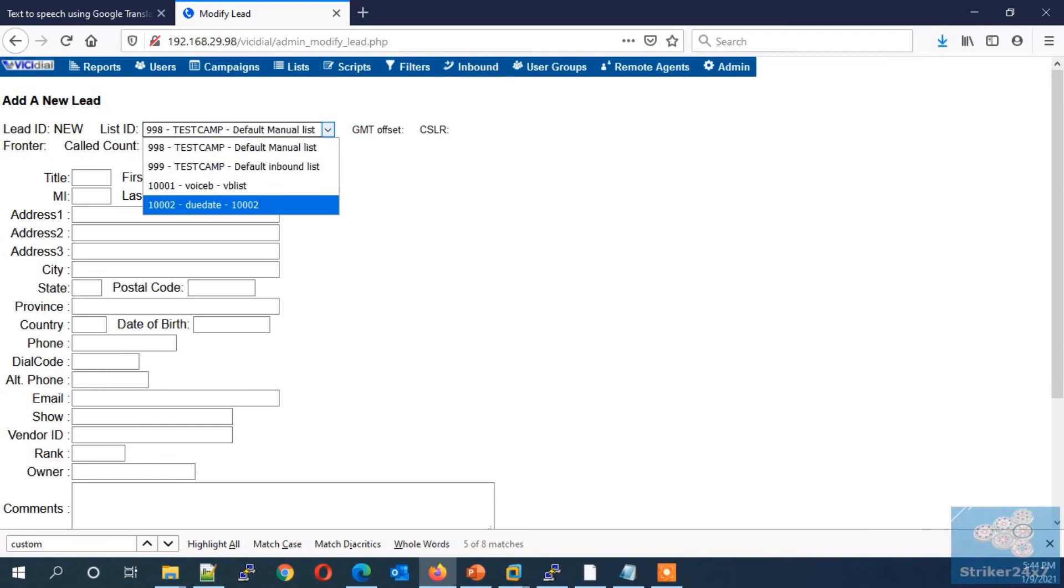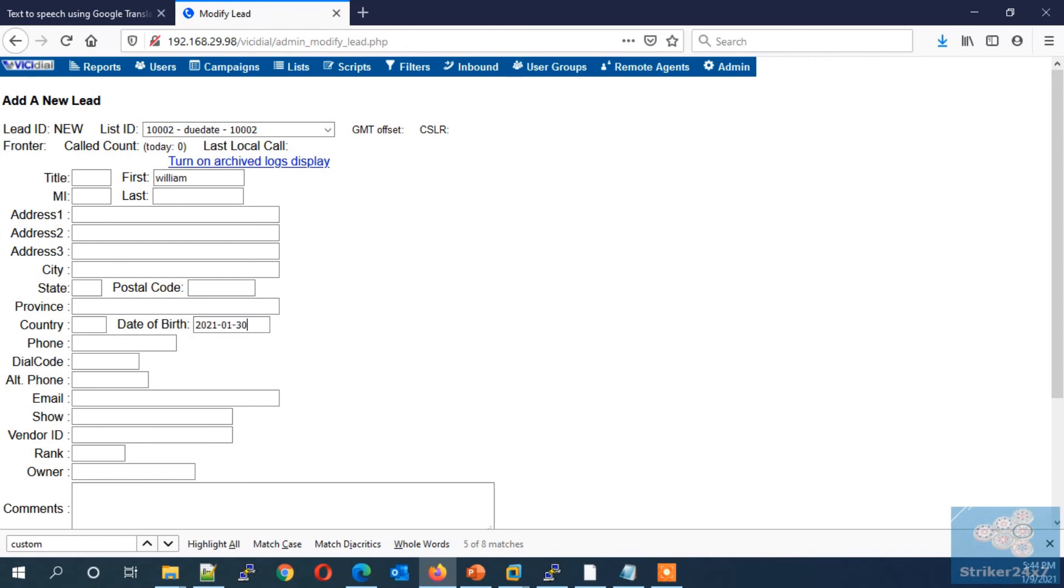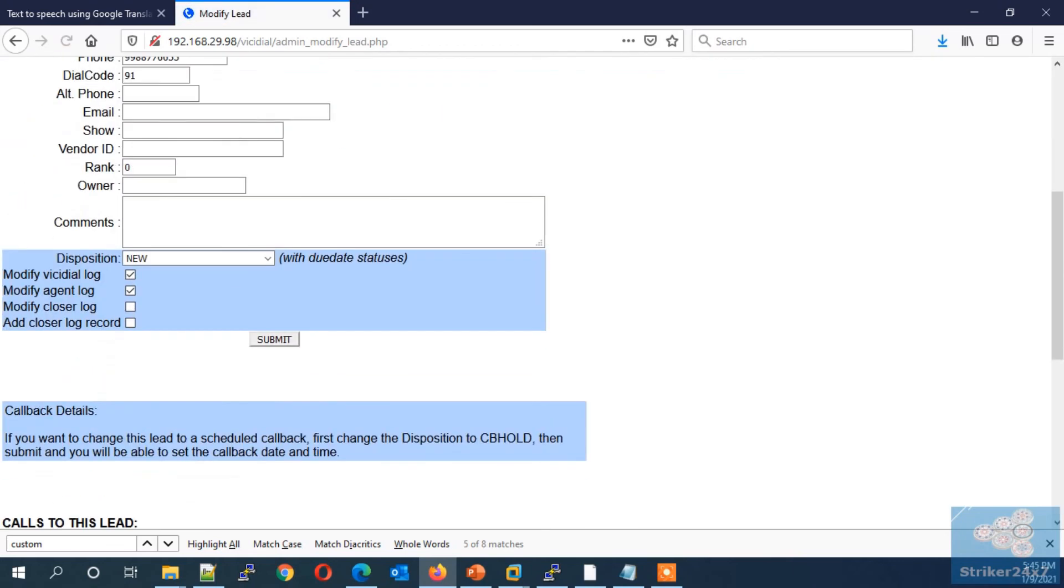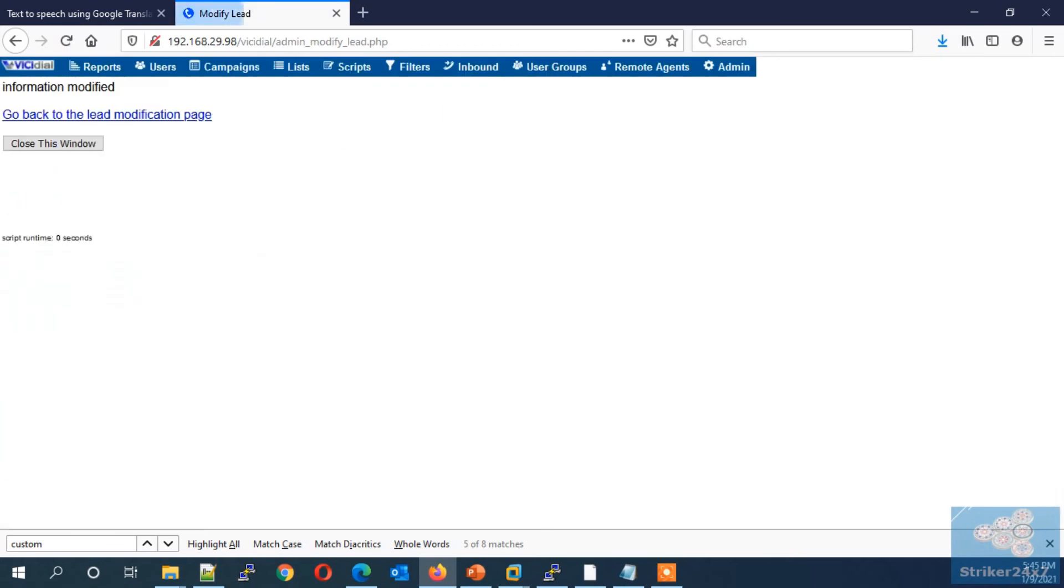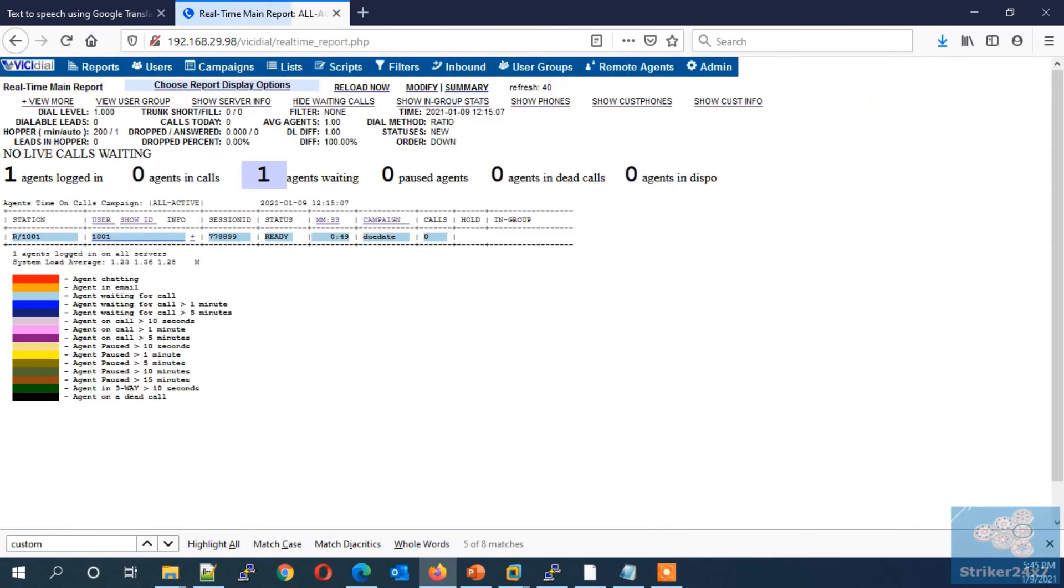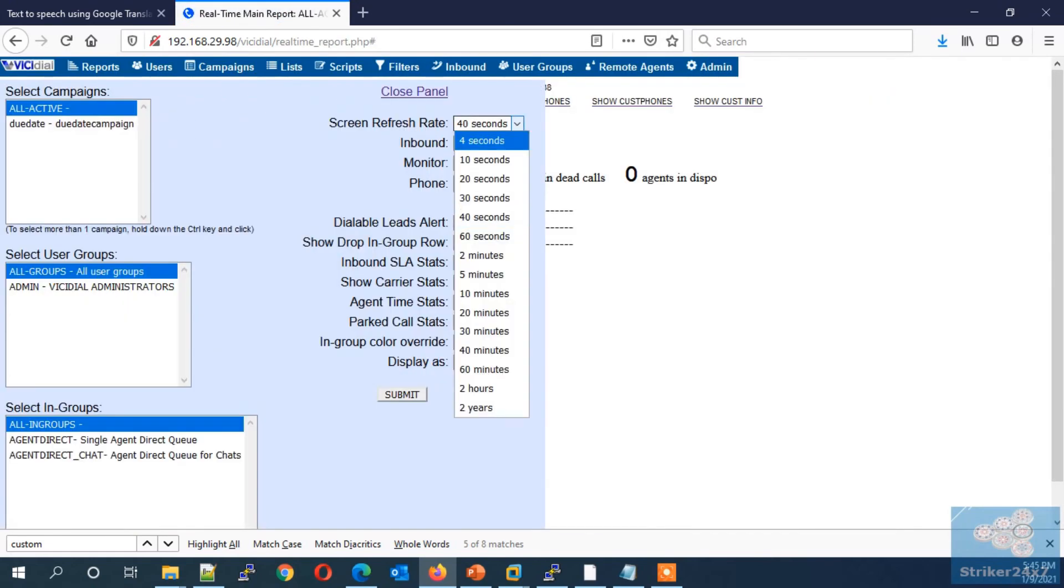Now for this demo, I am adding a single lead with first name, date of birth, and phone number.